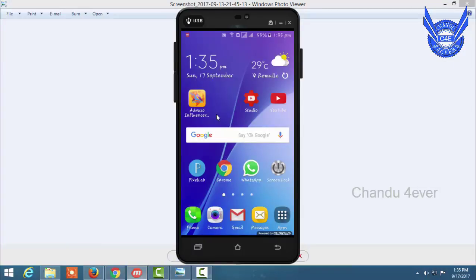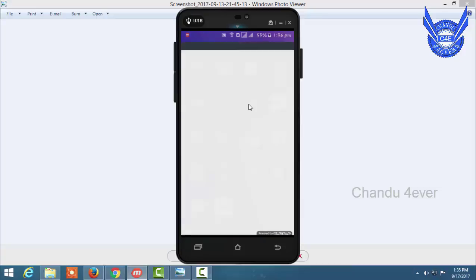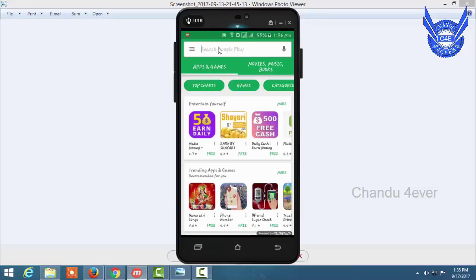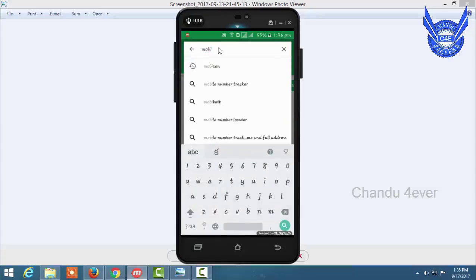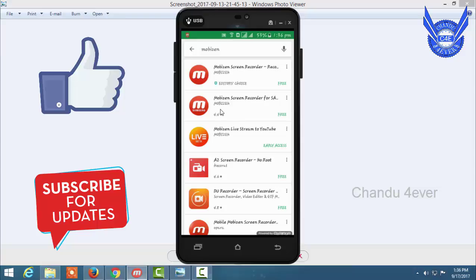You will open the Play Store. I am using iApps to open the Play Store. If you want to type a screen recorder, you can type a screen recorder.